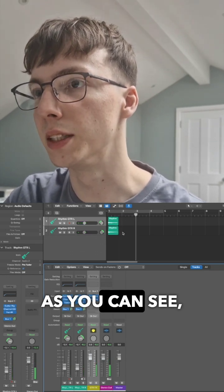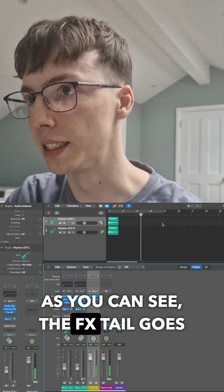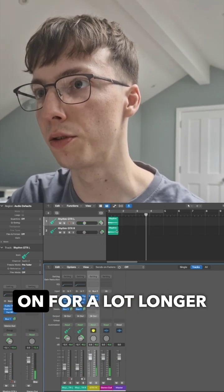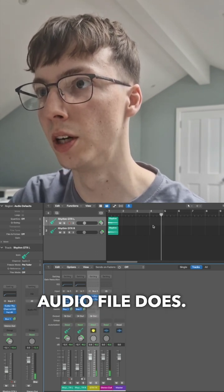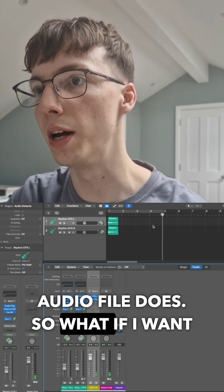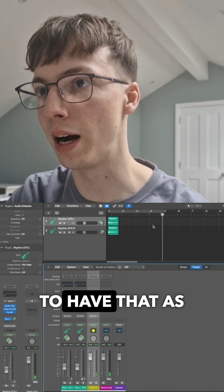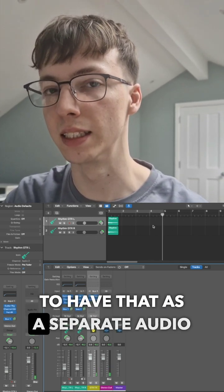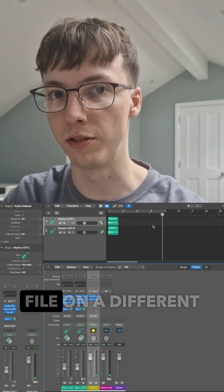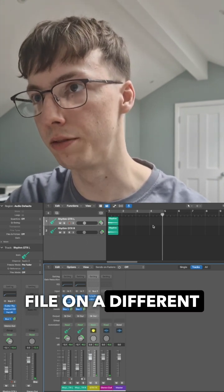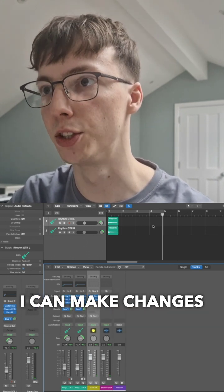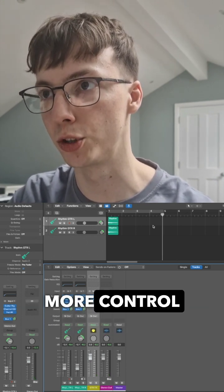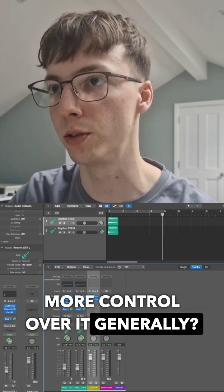As you can see, the effects tail goes on for a lot longer than the original audio file does. So what if I want to have that as a separate audio file on a different channel, so that I can make changes to it and have more control over it generally.